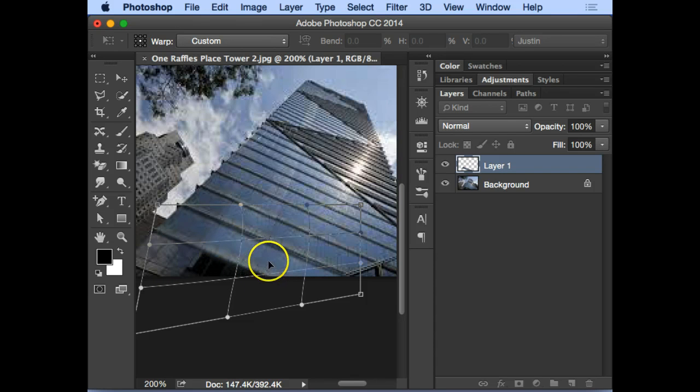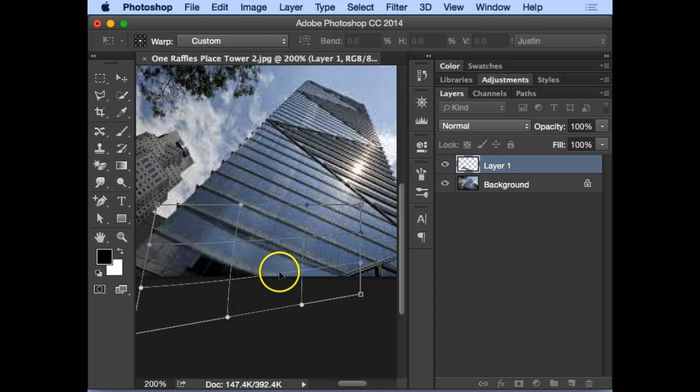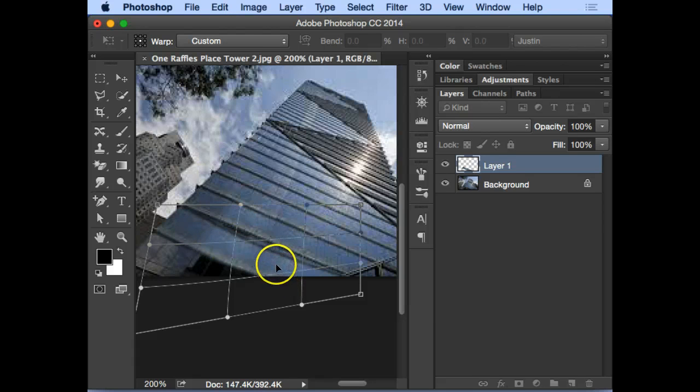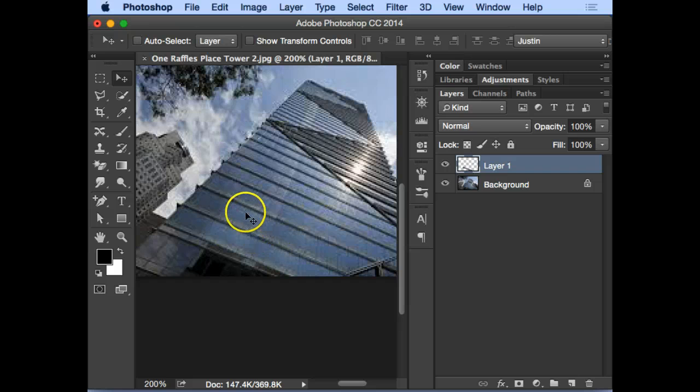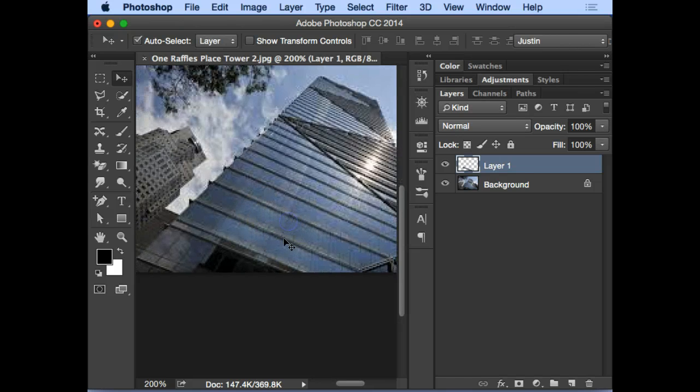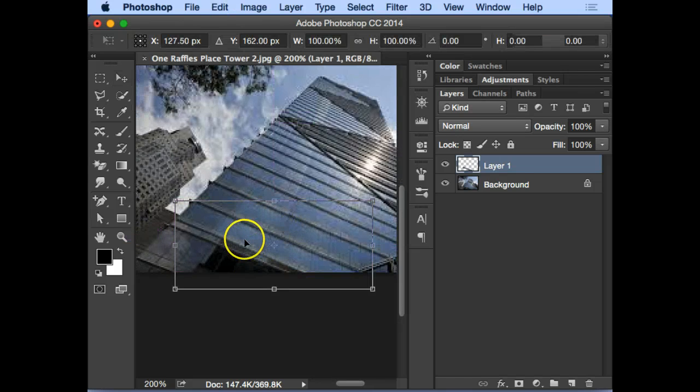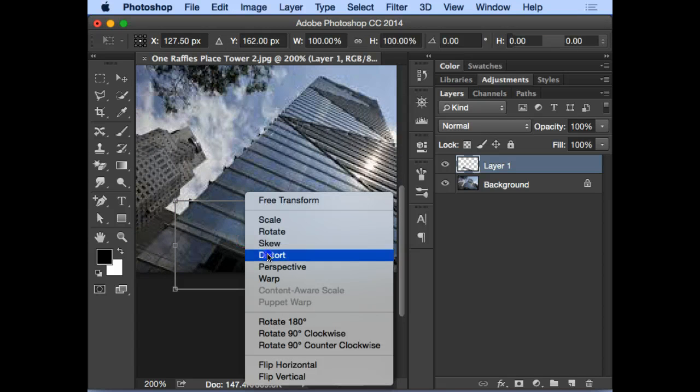So I'll undo first. If I want to cancel a transformation, I can just press Escape, then you go back to your original pixel.